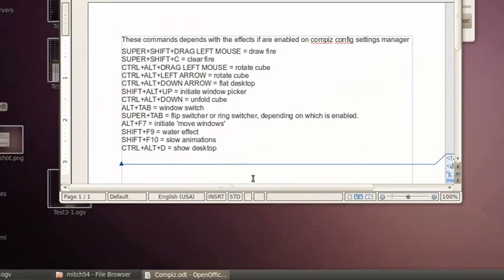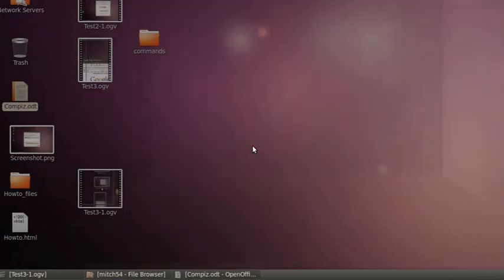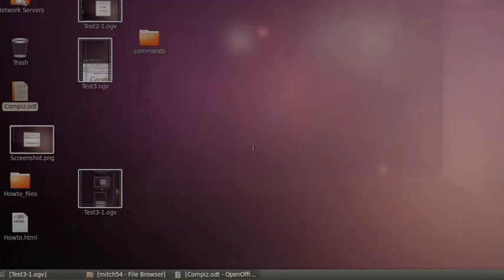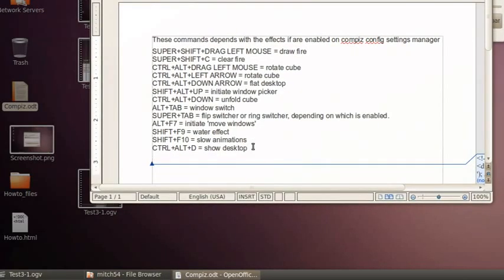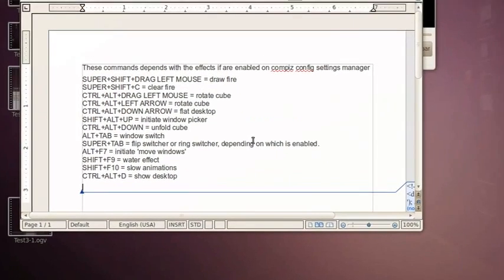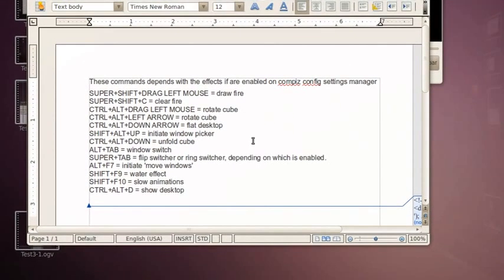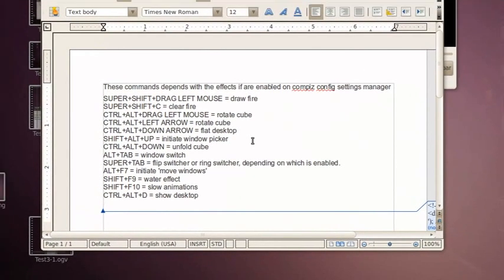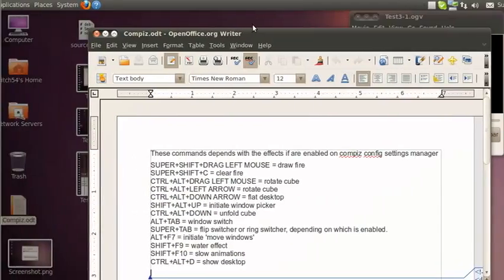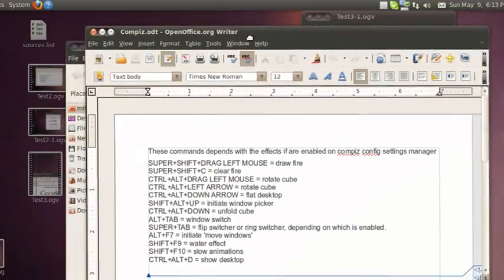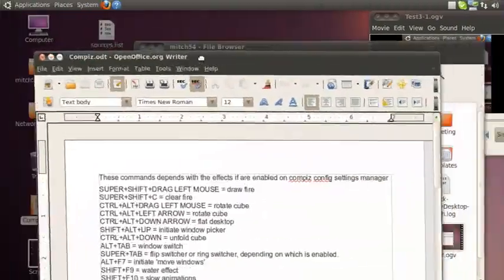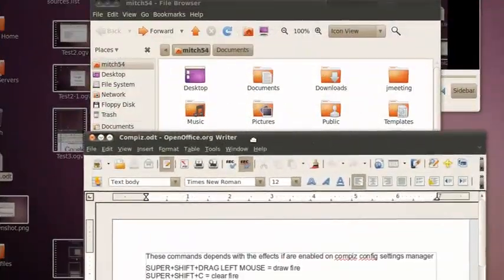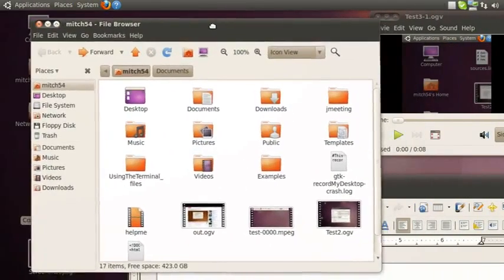Alright. Control Alt D... similar words. Okay. Control Shift plus up... it's pretty cool, the stuff you can do on here.